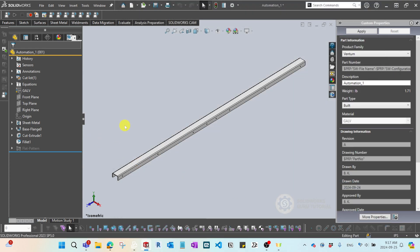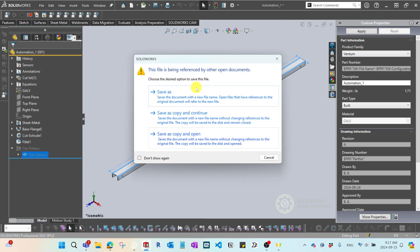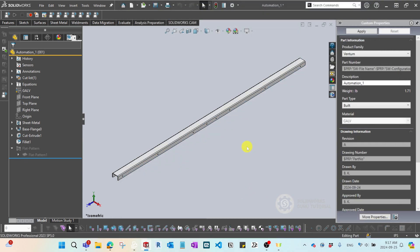It doesn't stop there, especially when it comes to the laser machine — they require a DXF, which is a flat pattern, so they can cut the sheet metal part before bending. You have to go to the flat pattern, expand it, right-click, and export as DXF. So basically you have to do three separate steps. If you imagine doing this for hundreds of parts, it's very frustrating — that's 300 times going back and forth between the drawing level and the part level.